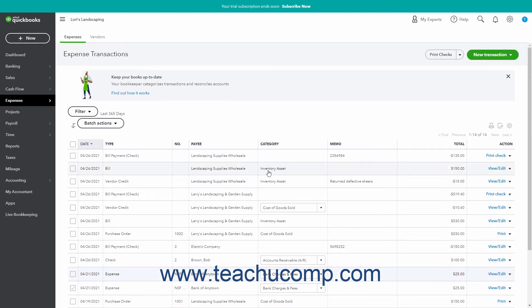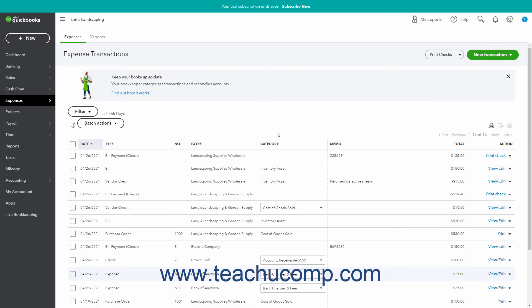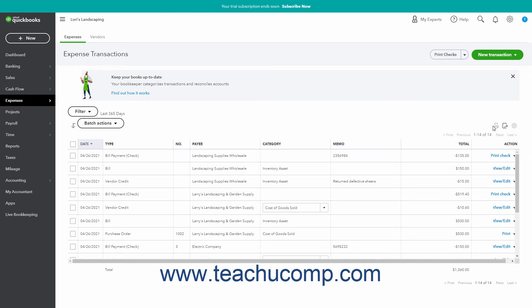In the upper right corner of the transaction list are three buttons: Print List, Export to Excel, and Settings. To open a printer-friendly Expense Transactions page and open your web browser's Print Dialog box so you can print the page, click the Print List button. You can close this page after printing it. To download the Expense Transaction List as an Excel workbook, click the Export to Excel button. To show Expense Transaction List display options in a drop-down menu, click the Settings button.